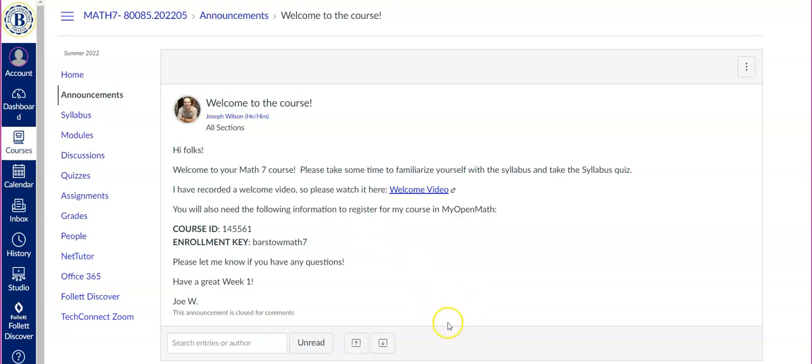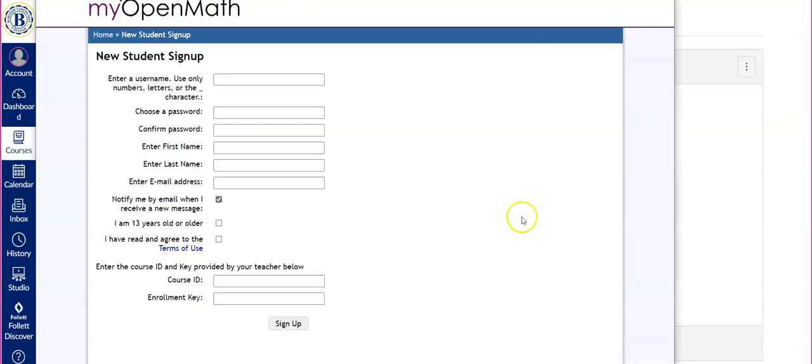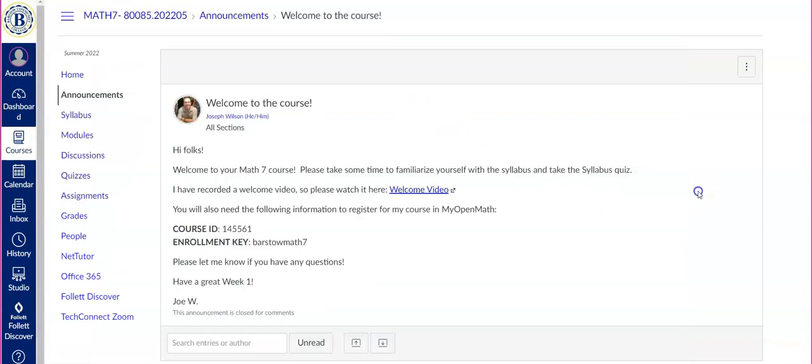So once you do that, it will create an account for you in MyOpenMath. And once you have an account, you should not have to use the MyOpenMath website anymore because all of the assignments are linked inside of Canvas to MyOpenMath. So you can access everything through Canvas.